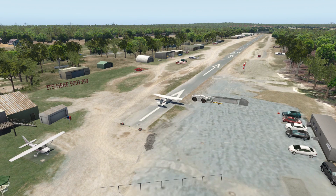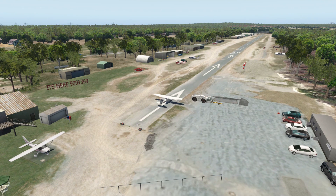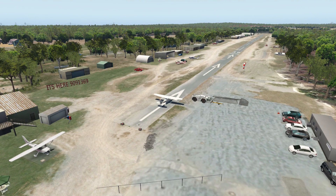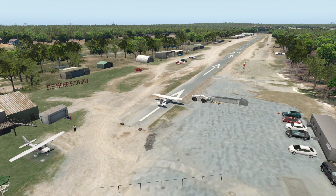Hello everybody, welcome aboard, it's good to see you guys. We've had a lot of new people coming into X-Plane with the release of X-Plane 11, and I've had a lot of questions about the camera system — how do you move the camera around the cockpit, how do you set your views up, how do I get that awesome wing view? So I wanted to take a few minutes to walk through the camera system and show you how to set up those fantastic wing views.